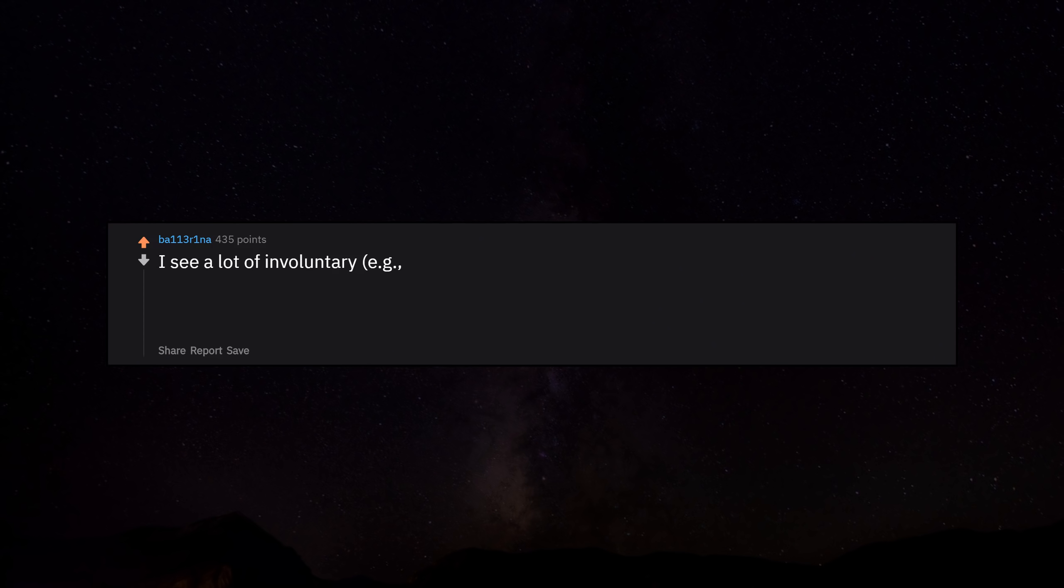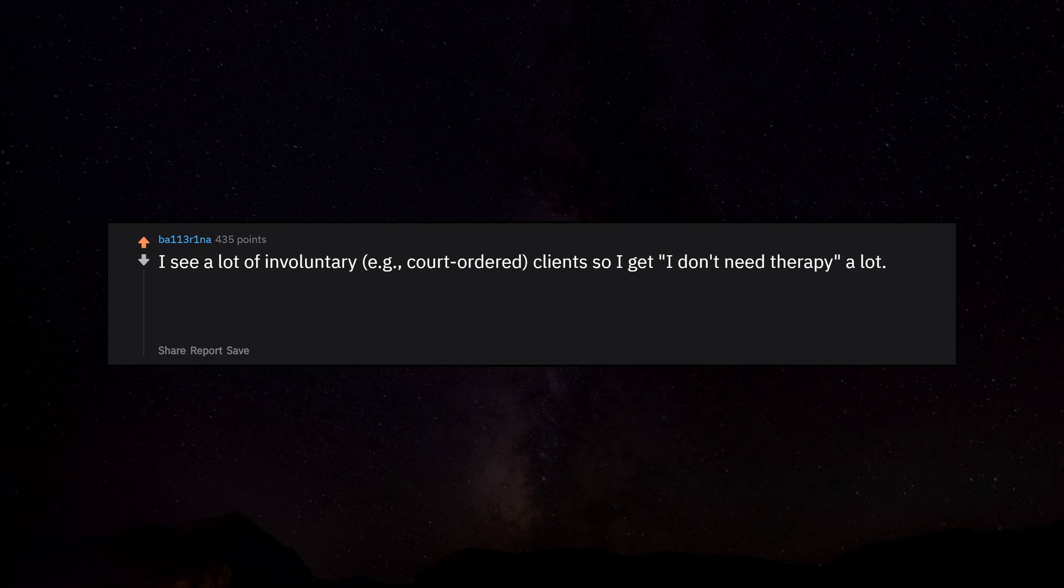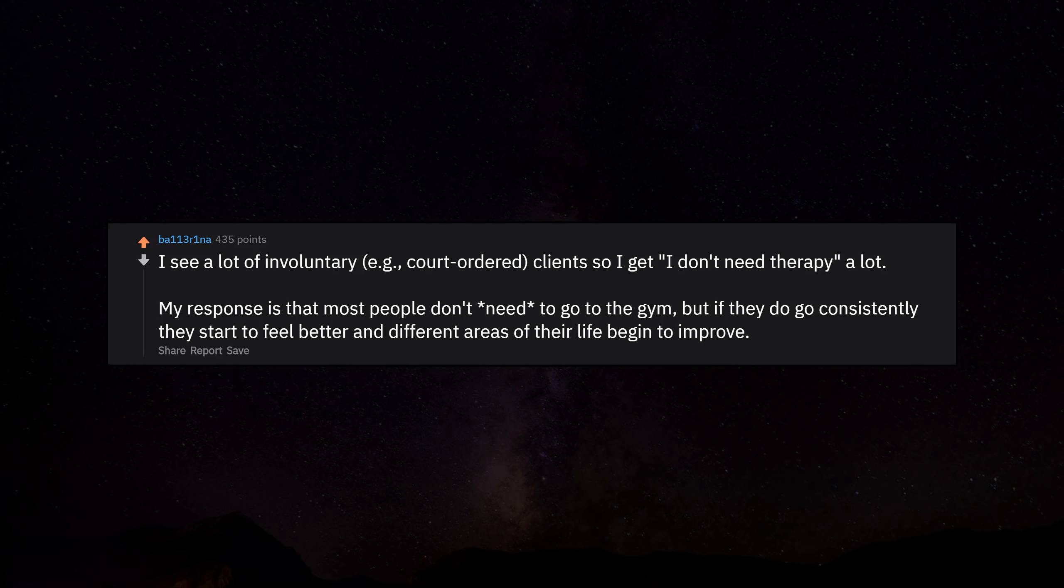I see a lot of involuntary, for example court-ordered, clients so I get 'I don't need therapy' a lot. My response is that most people don't need to go to the gym, but if they do go consistently they start to feel better and different areas of their life begin to improve.